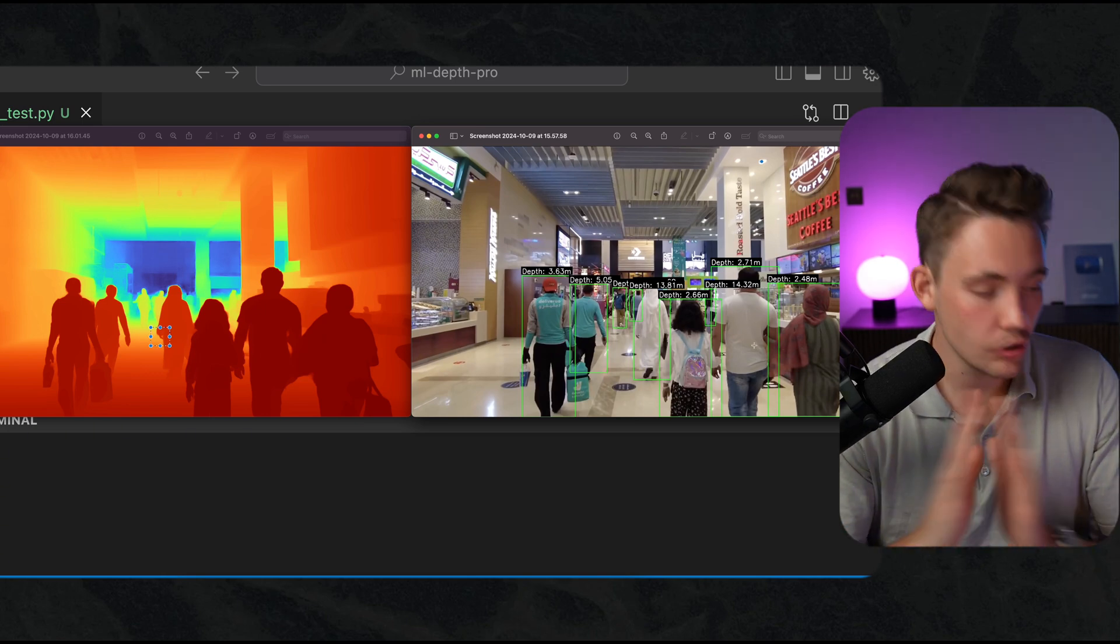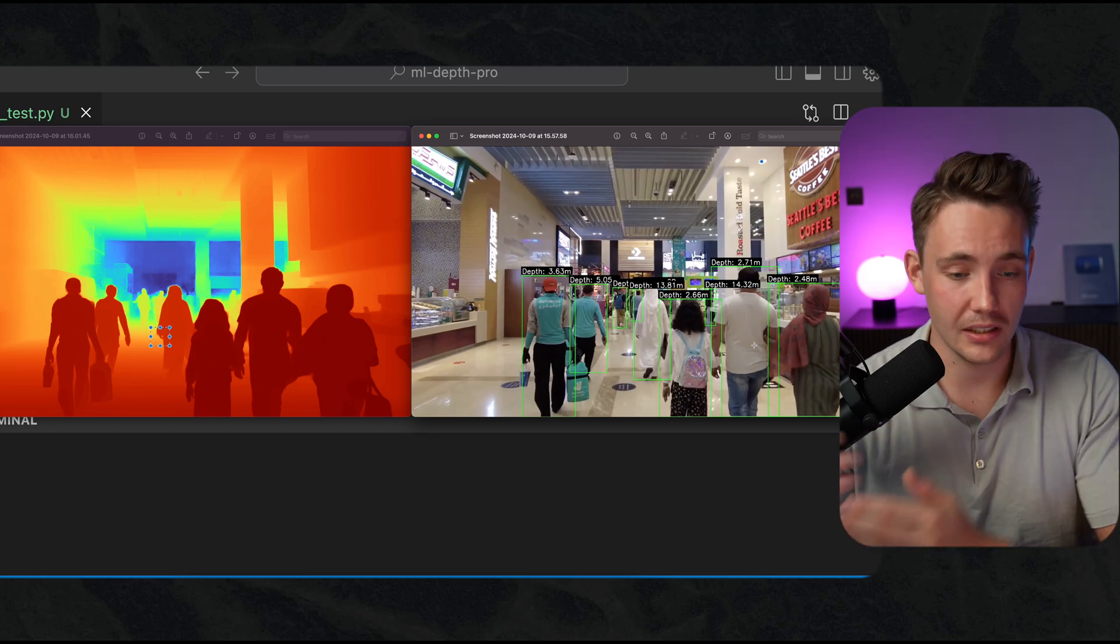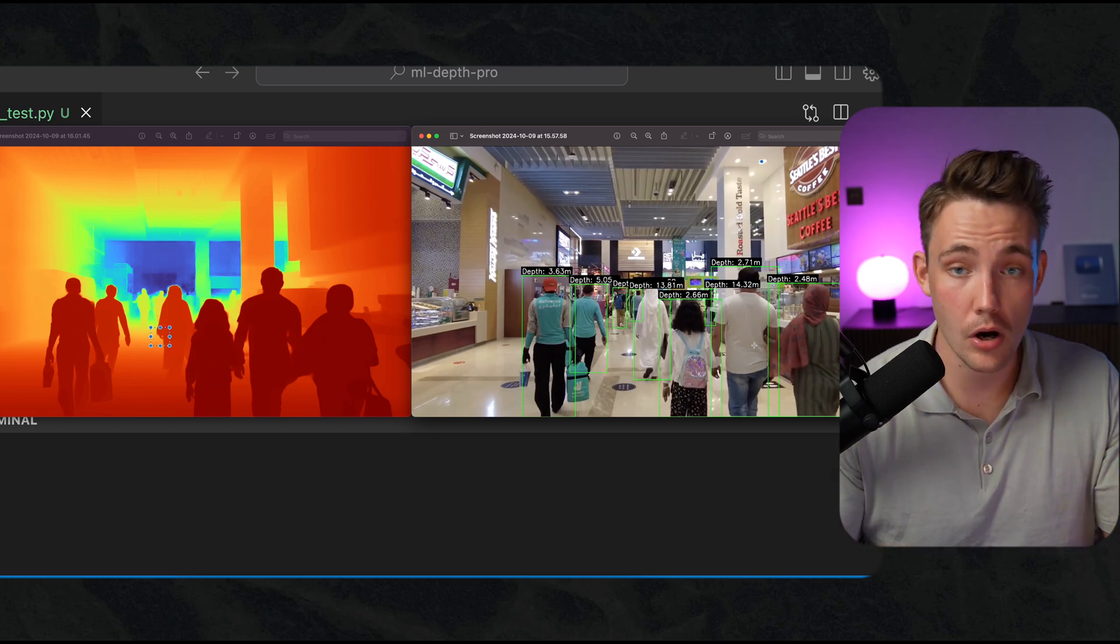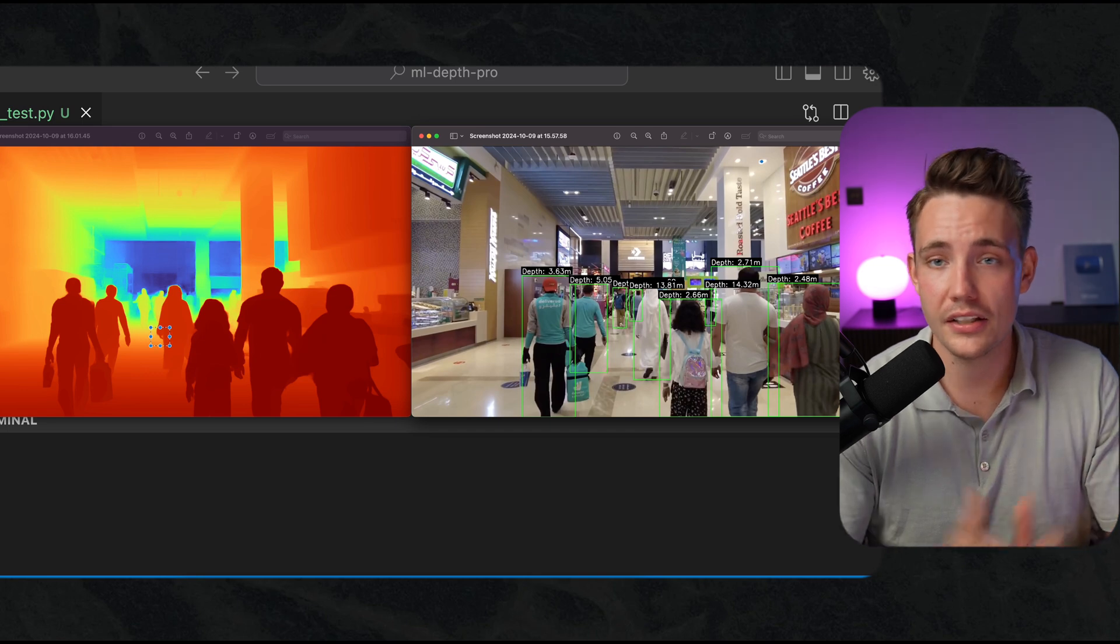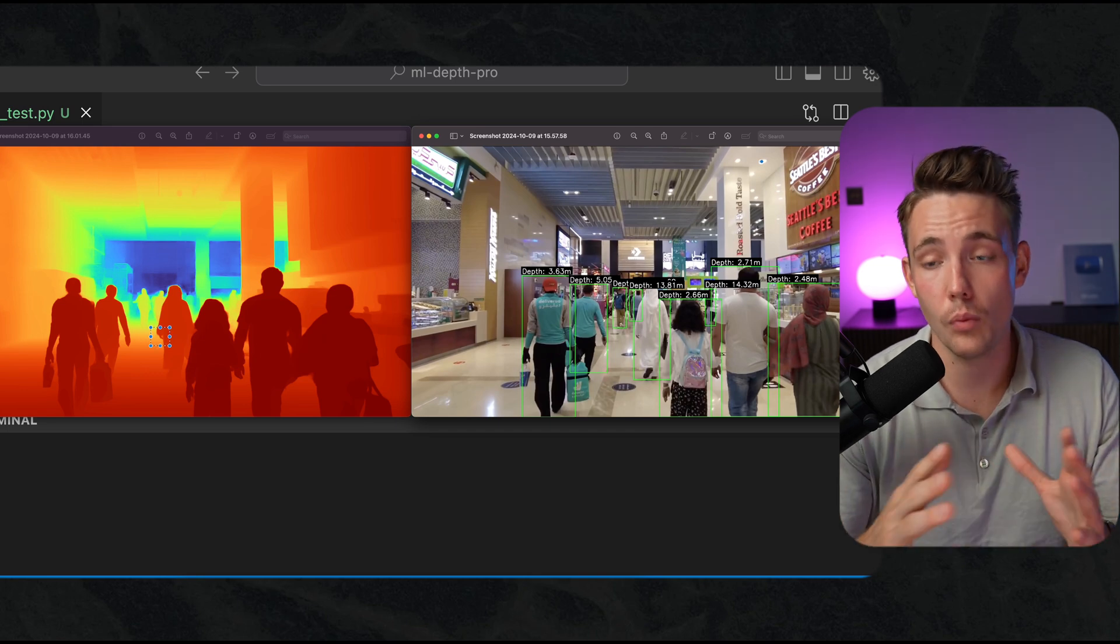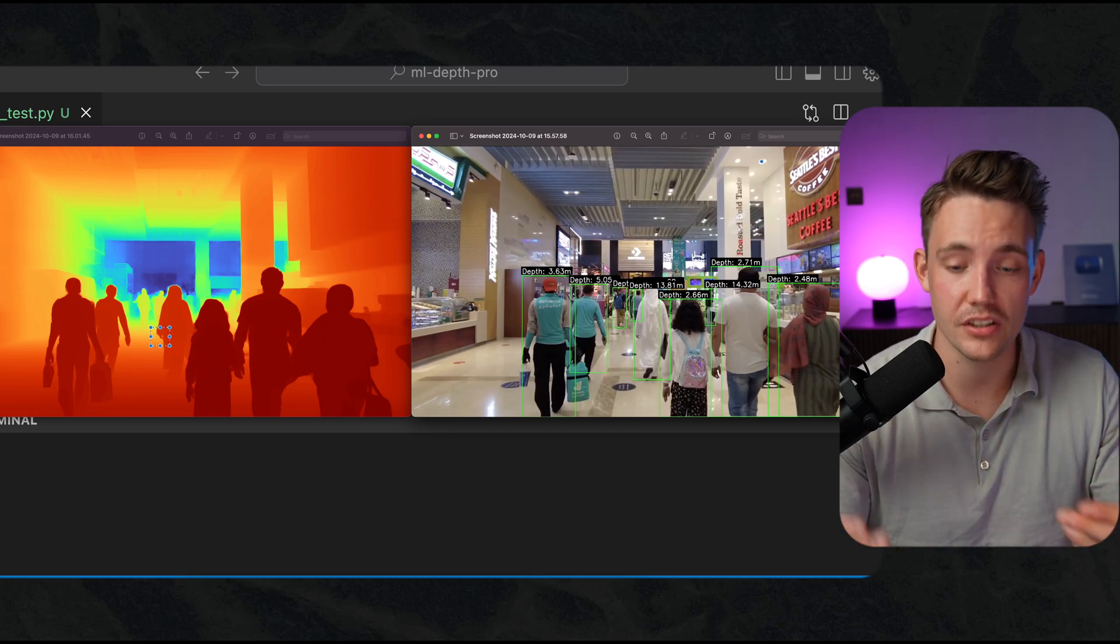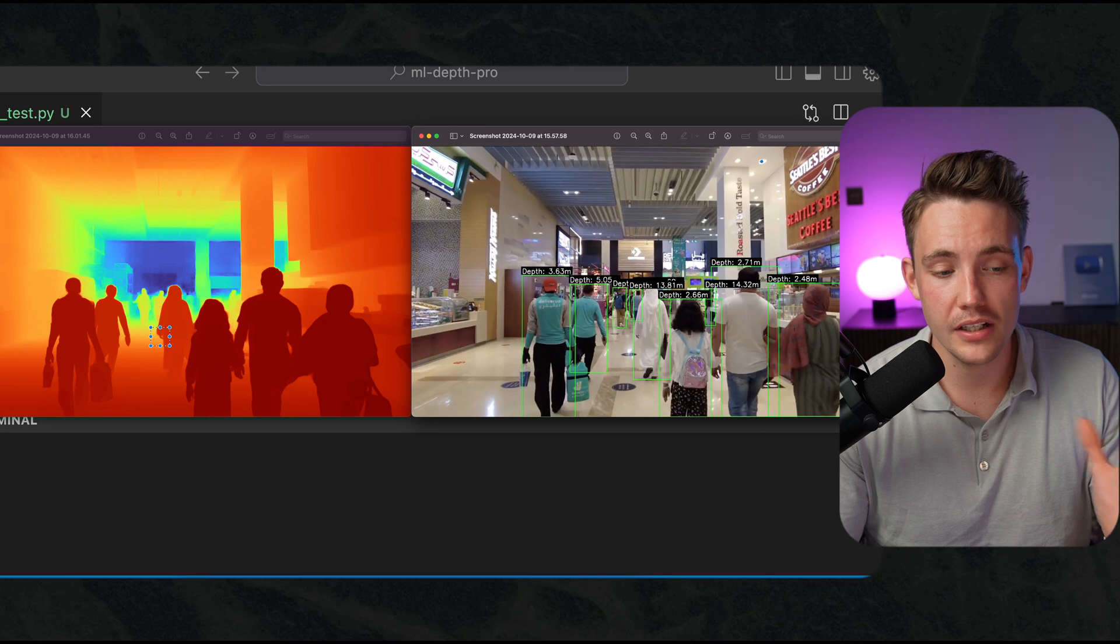This is just crazy. I couldn't imagine we'd be able to do this with just a single camera if you're talking about like a couple months or a couple years ago. This unlocks a whole bunch of opportunities in the computer vision world.